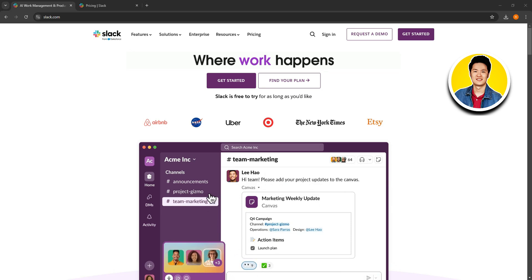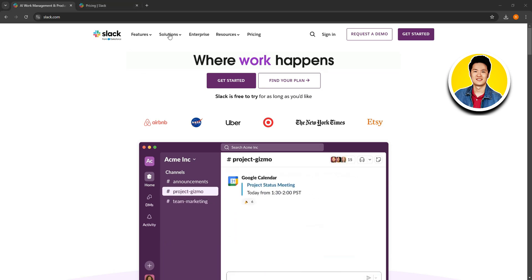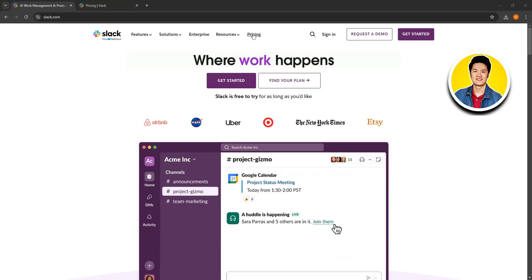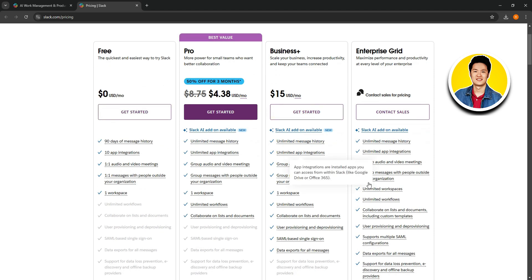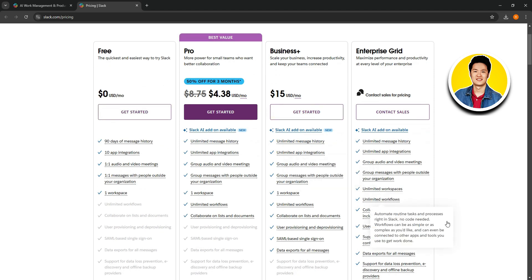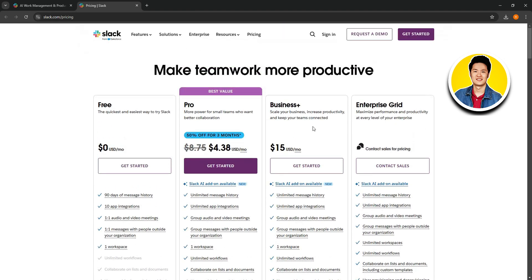First, let's go to slack.com and click on the pricing section on the top to check out their plans. Once you're on this page, you'll be able to see all the different plans they have to offer. You can also use Slack for free. You can sign into Slack on the top right corner, and if you don't have an account yet, click on get started.